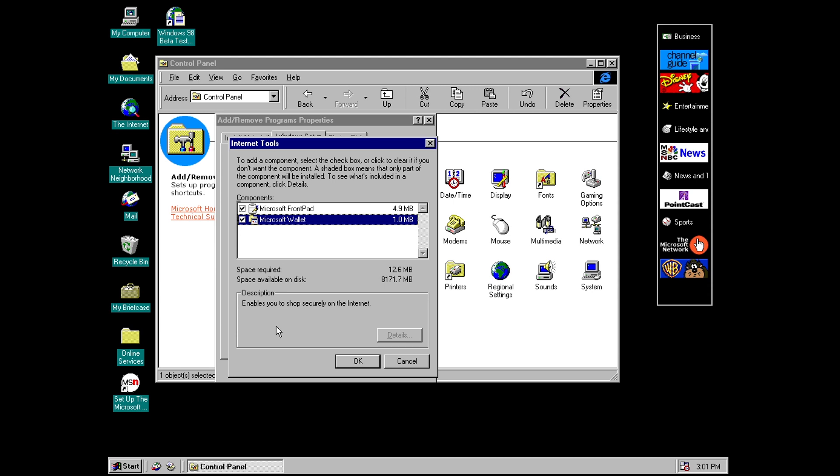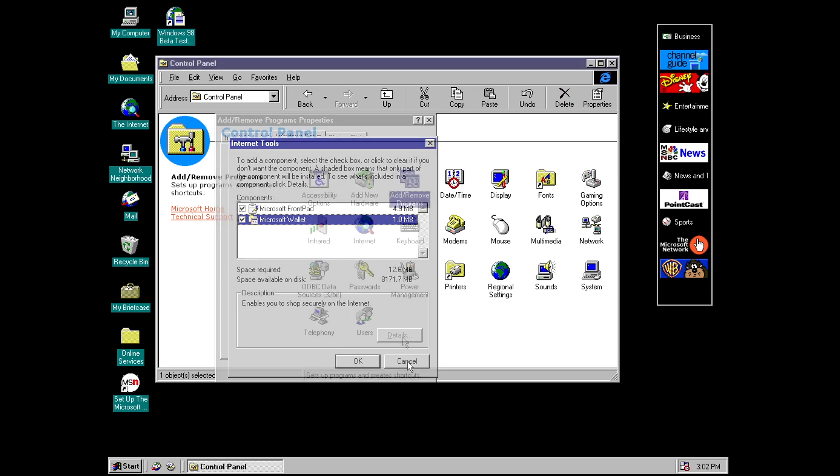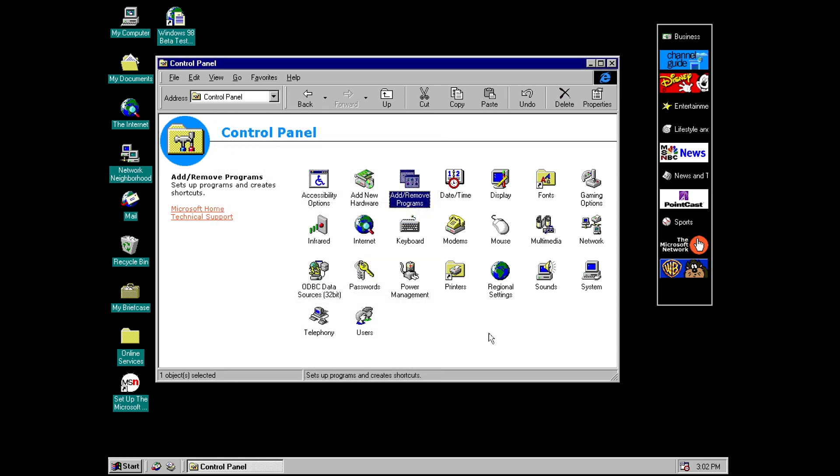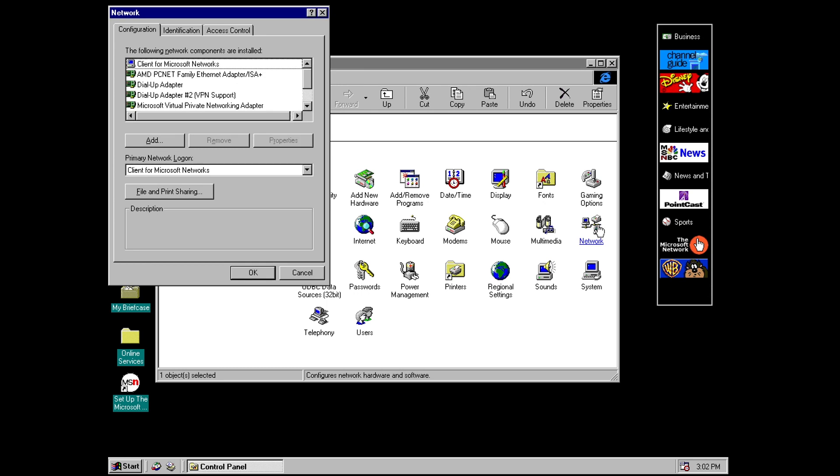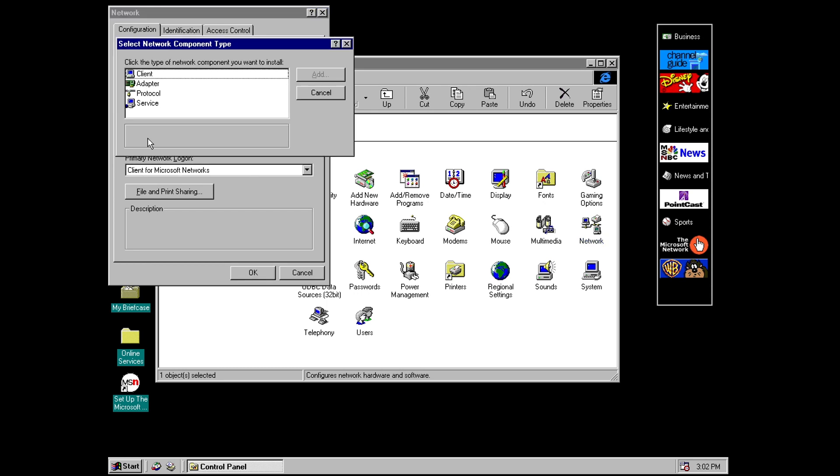And it's called microsoft wallet so it says it enables you to shop securely on the internet. Now I have not found the program for this in this build so I'm not sure where the actual executable file is I'm not really sure what it does apart from what it says in this description.